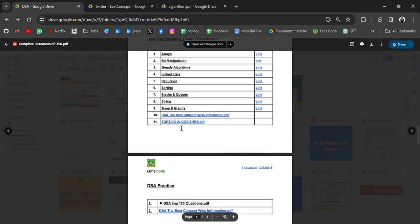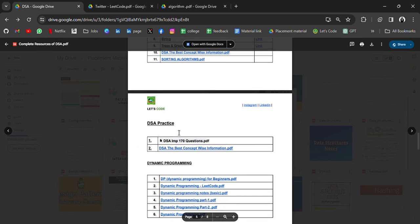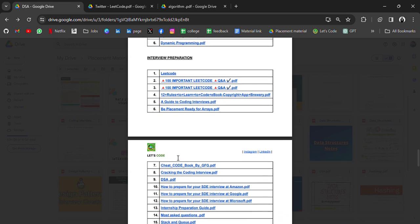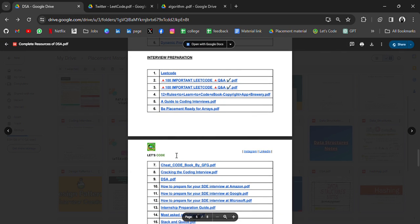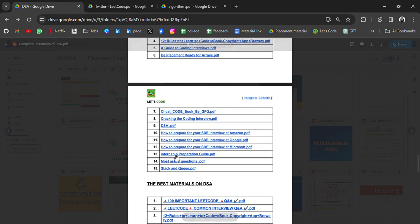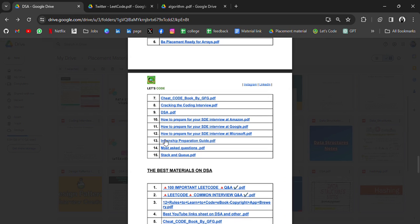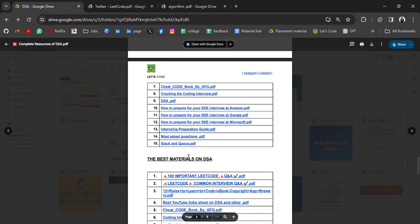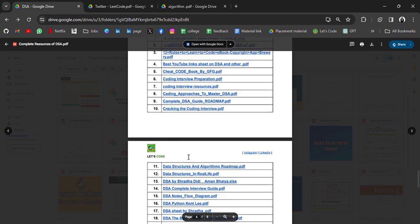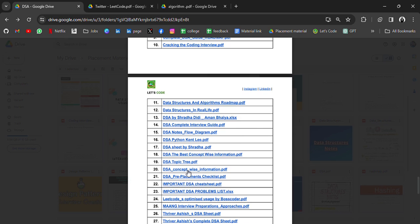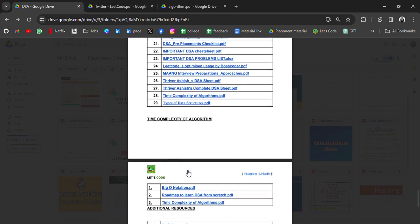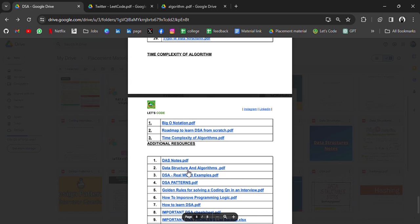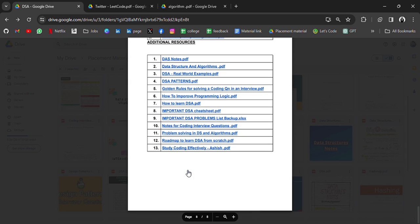So many resources in a single PDF. Also, you will get DSA concept-wise resources, like practice DP, many more cheat sheets, how to prepare for SDE interview, Google, Amazon, and so many resources in a single PDF. You don't need to spend any money on this.